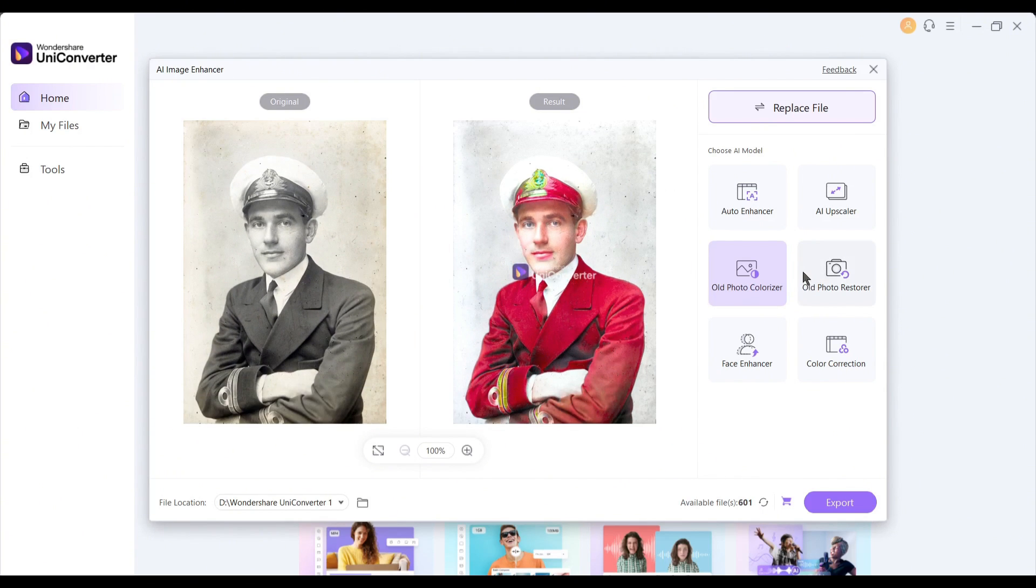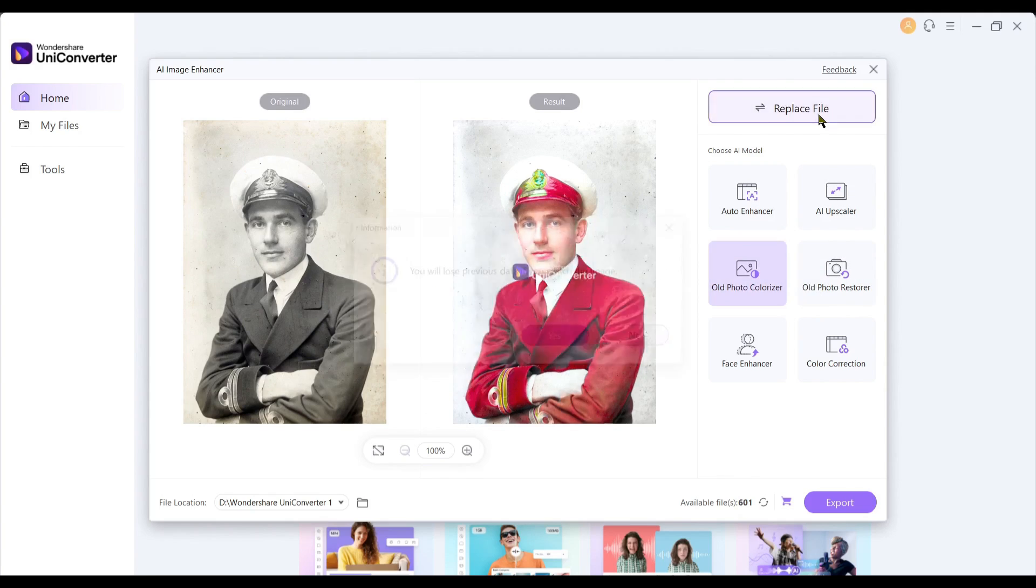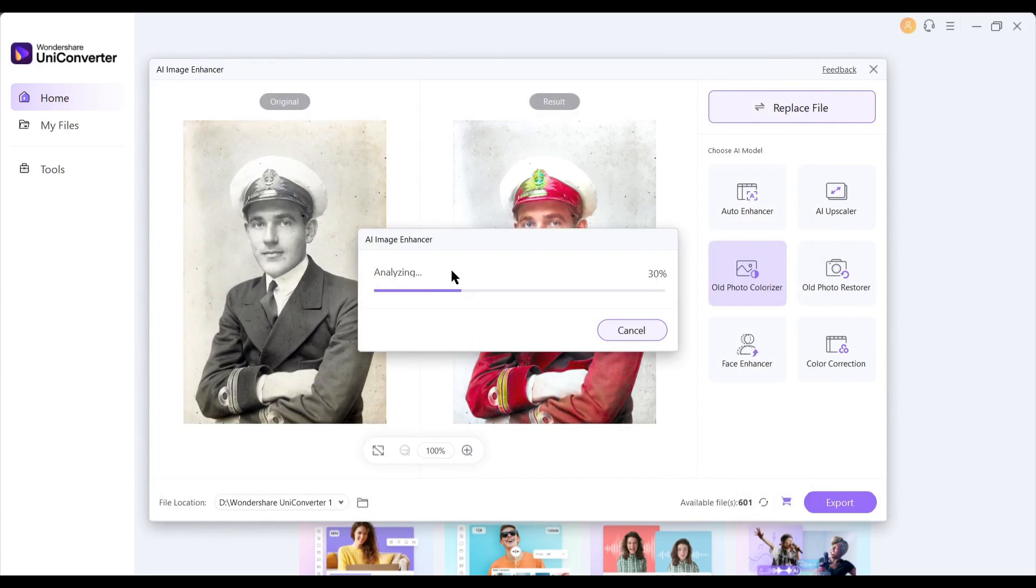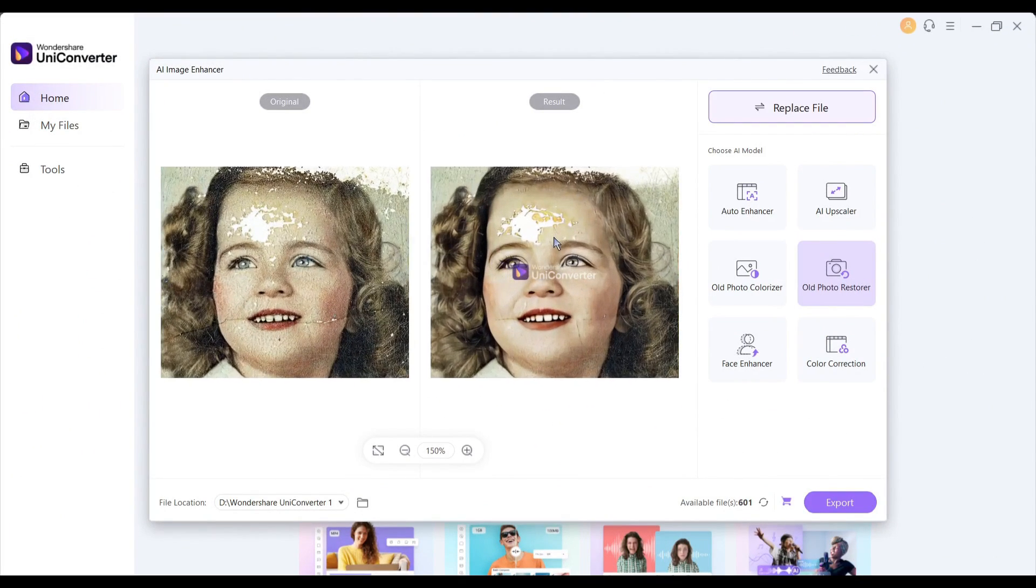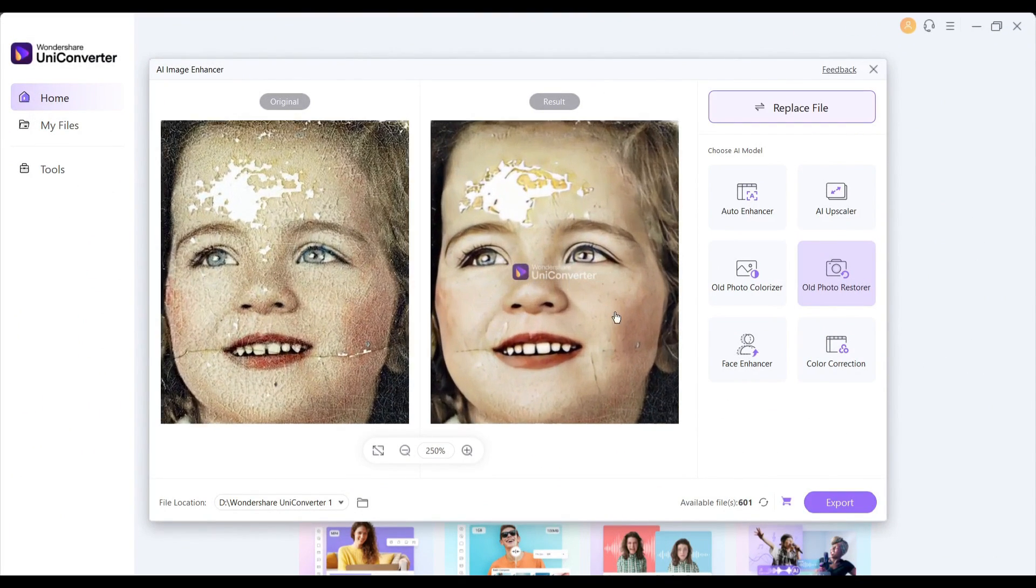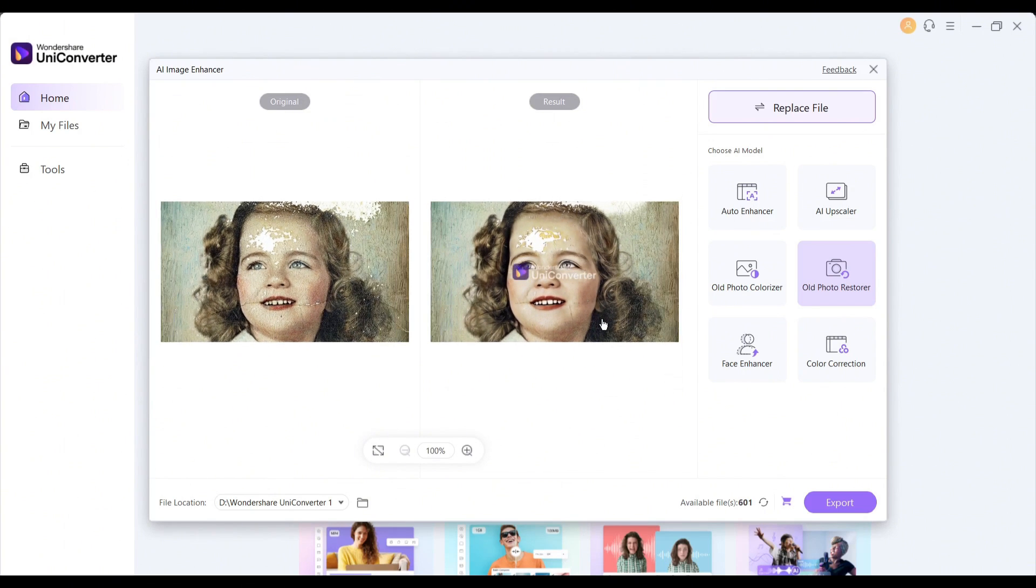Okay, the next feature is the old photo restorer. With this feature, you can restore old torn images. Here is the result. You can see the quality. It did a great job.